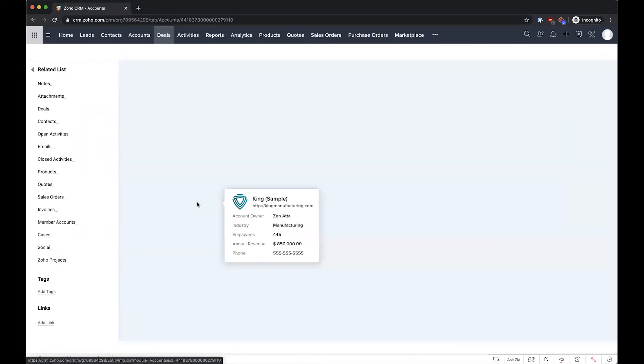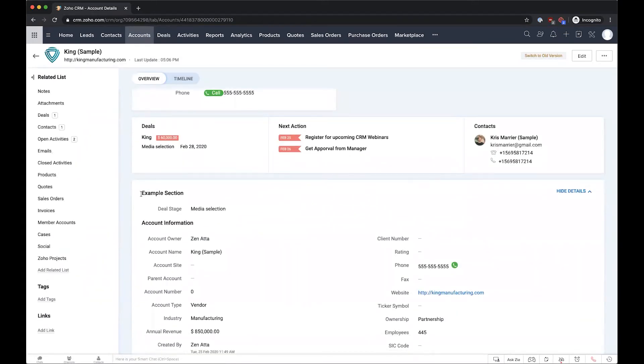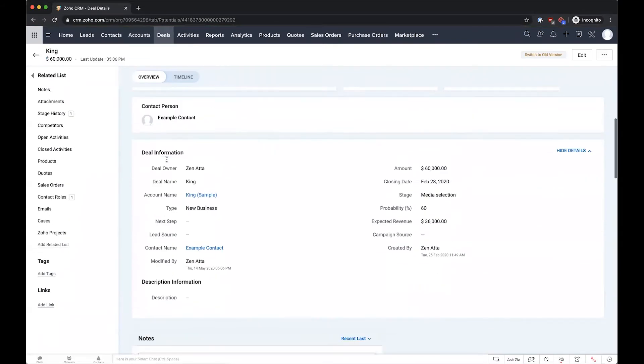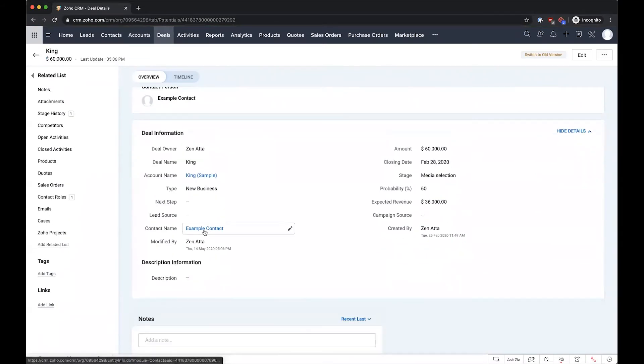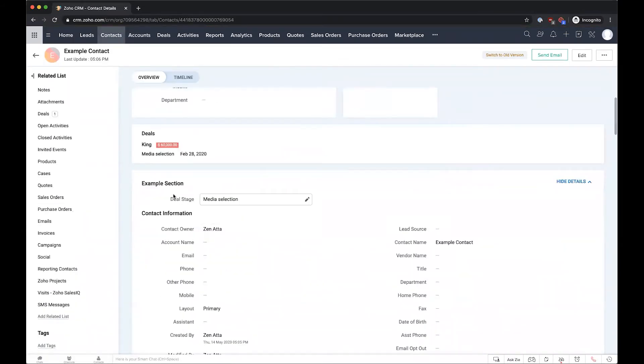The first thing that we'll need to do is make sure that inside of each of these records we have a field for the deal stage. So here inside the account we have one and I've just dropped them in here in an example section up at the top of the record, and then over in the contacts we have the same thing where we can drop in this deal stage.